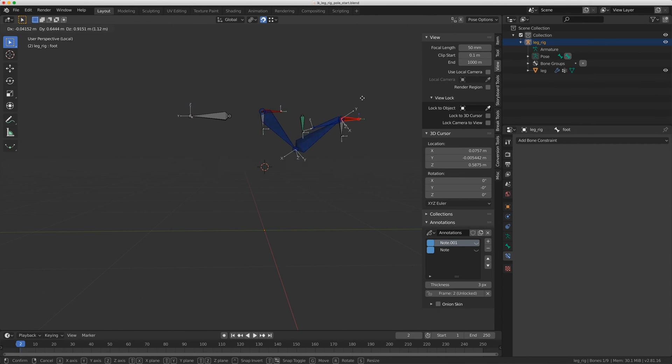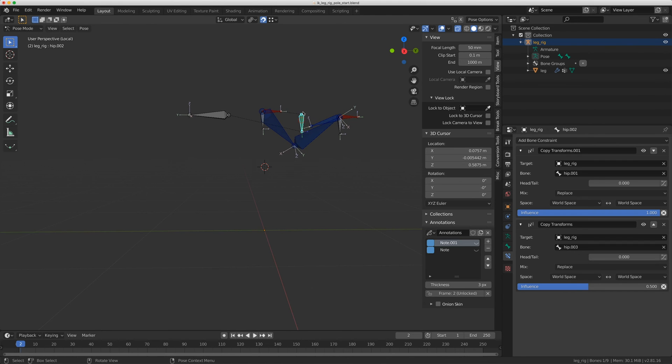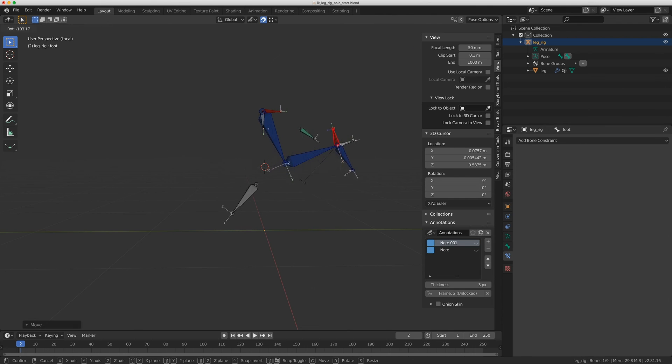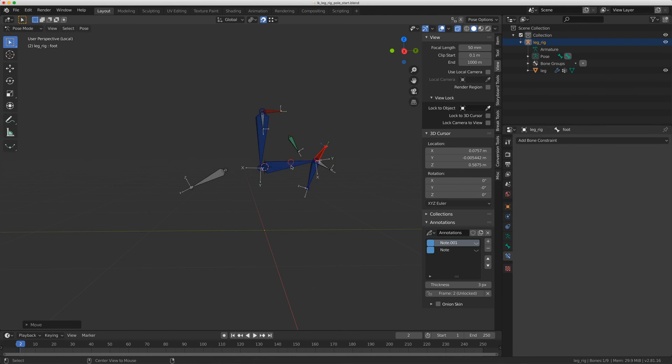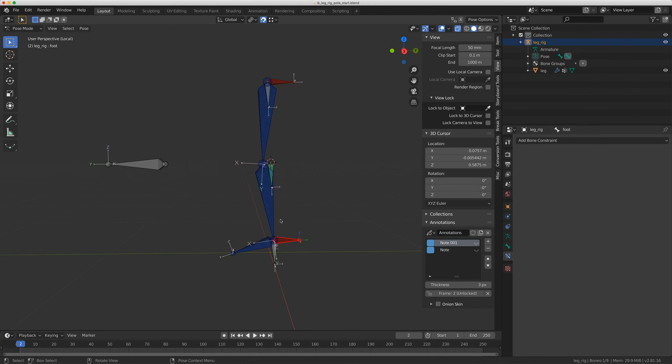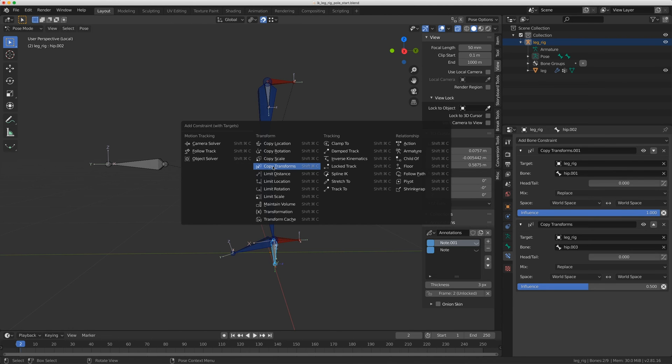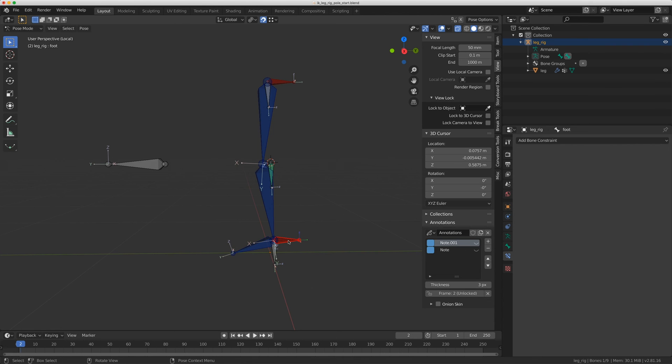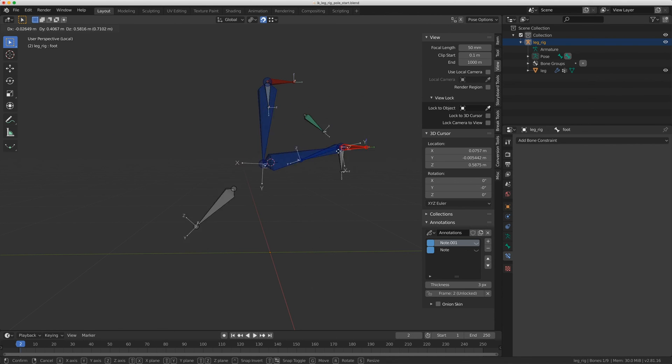I'm going to add one more constraint. One thing I don't like is if I come over here, I don't like that this bone is still pointing down. That's not really ideal. I can fix this by rotating the foot, but I don't really want that to happen all the time. So I'm going to add one more constraint from this bone down here, shift click on this one, and do Control Shift C and add a damped track. Now, when I move this, see how it's always pointing to the foot.